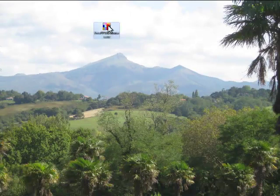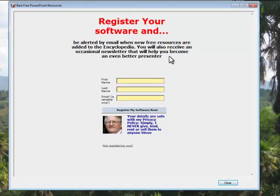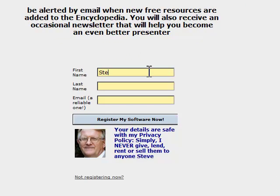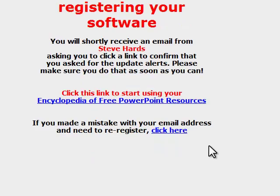Now, when you've downloaded the software and installed it, you'll have an icon like this on your desktop. Double-click on it, and the first time it opens, it invites you to register the software, which is very easy. You just need to be connected to the internet. Put in your name and a valid email address and hit the Register My Software Now button. And the advantage of doing this is that I can send you an email whenever the resources are updated or when I come across other things that may help you with your presentations.